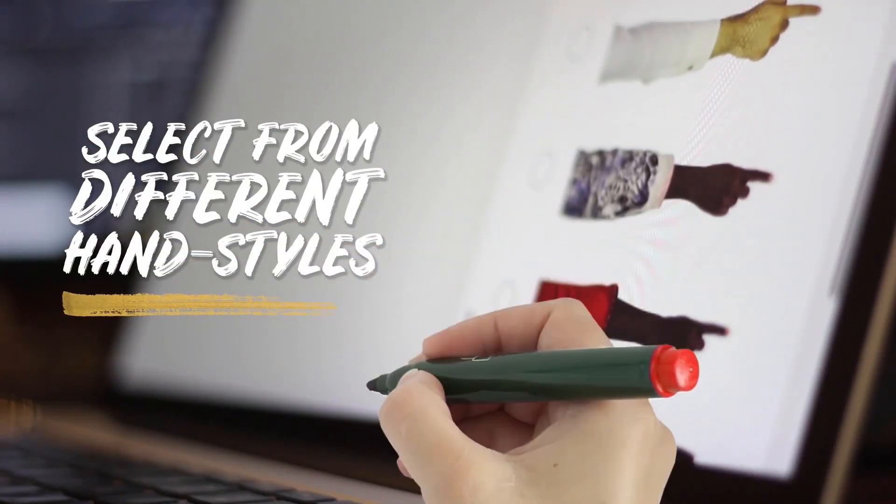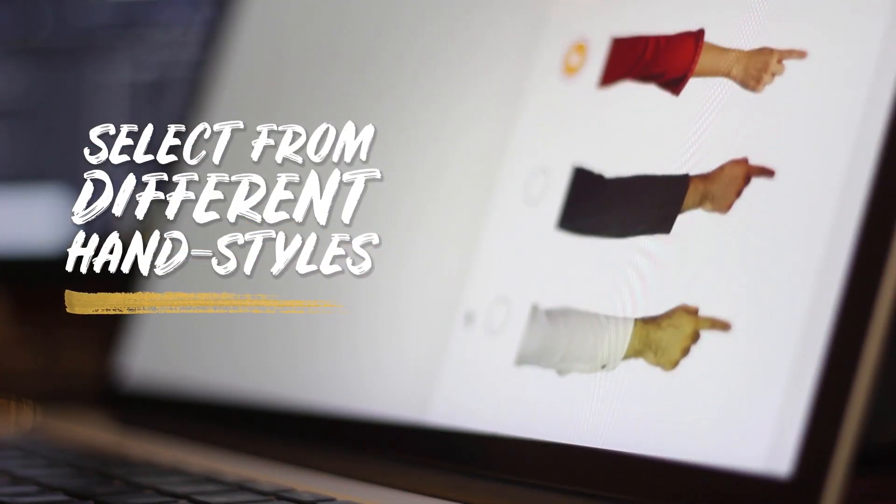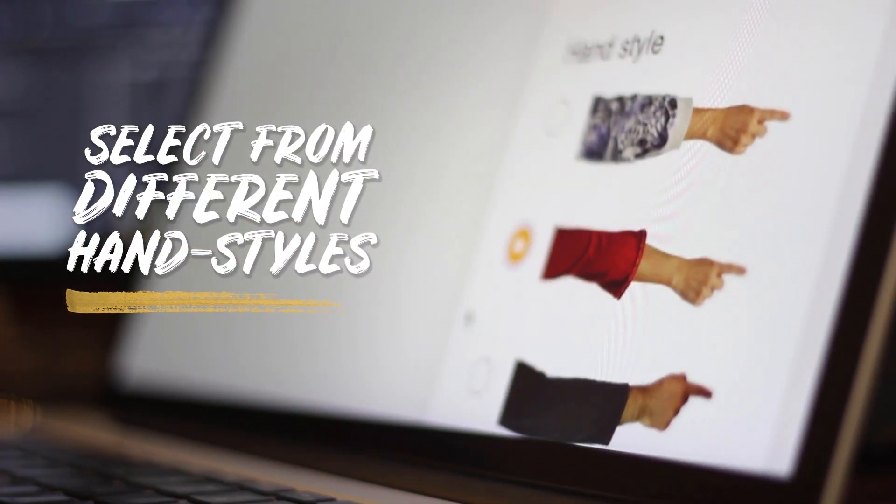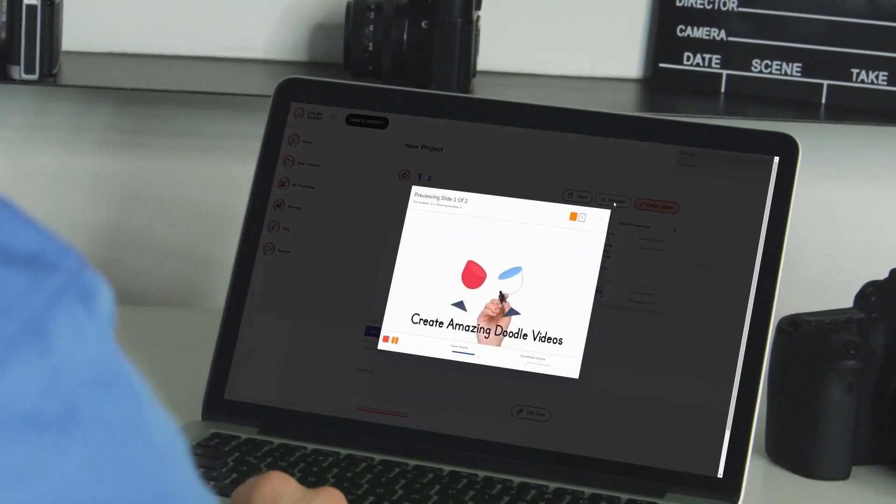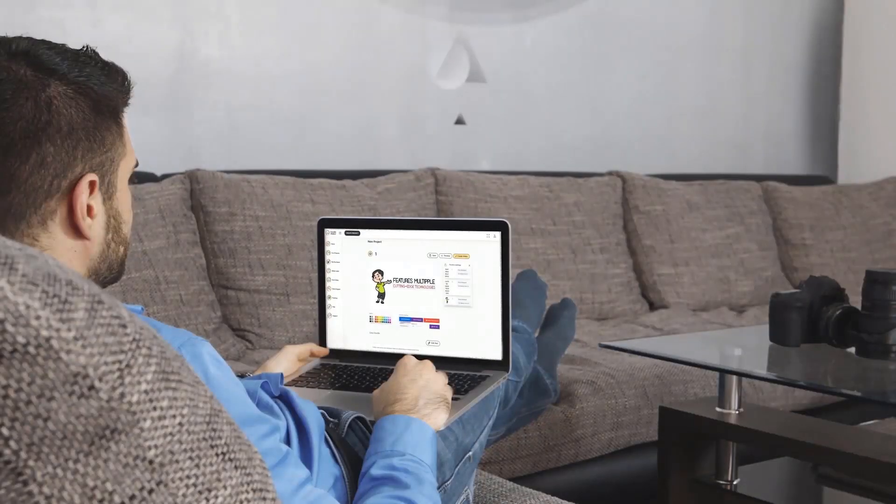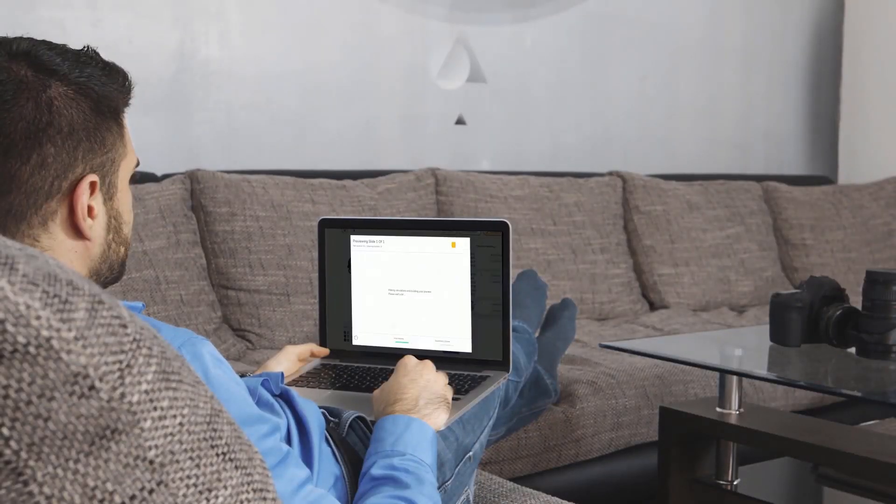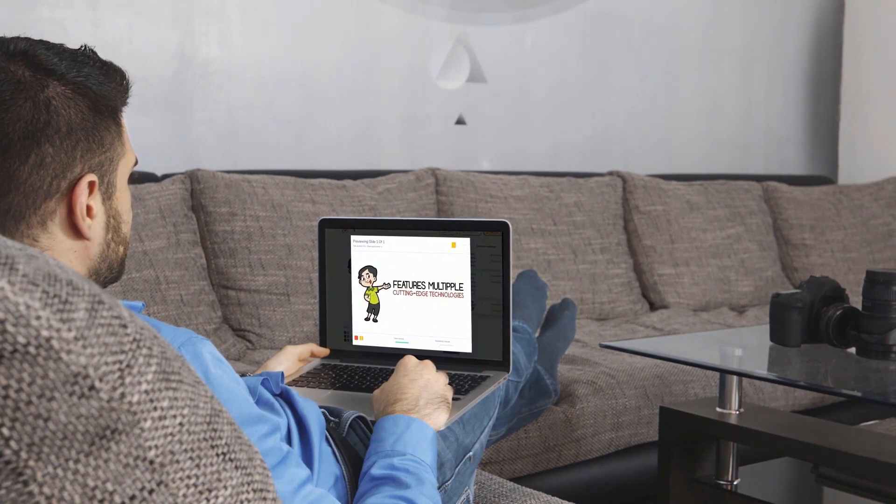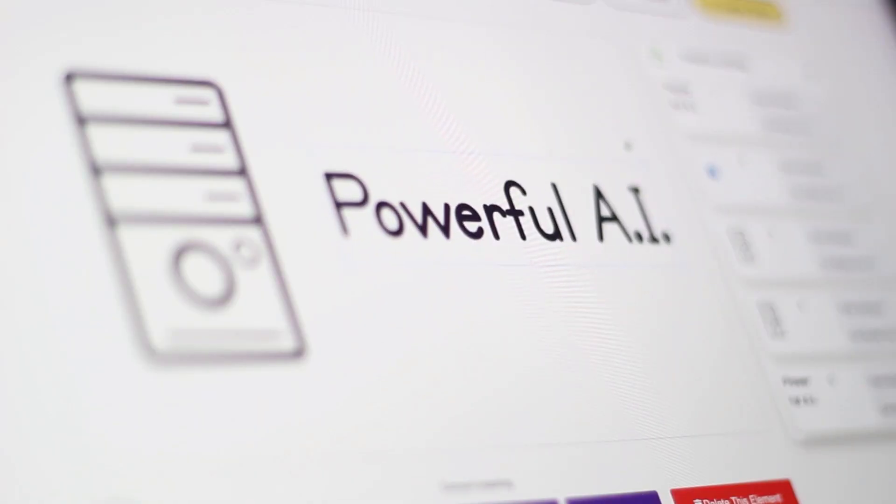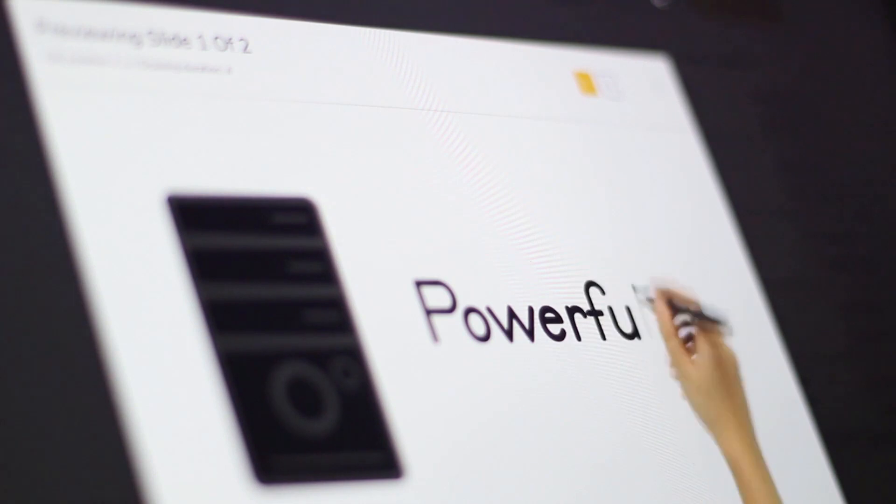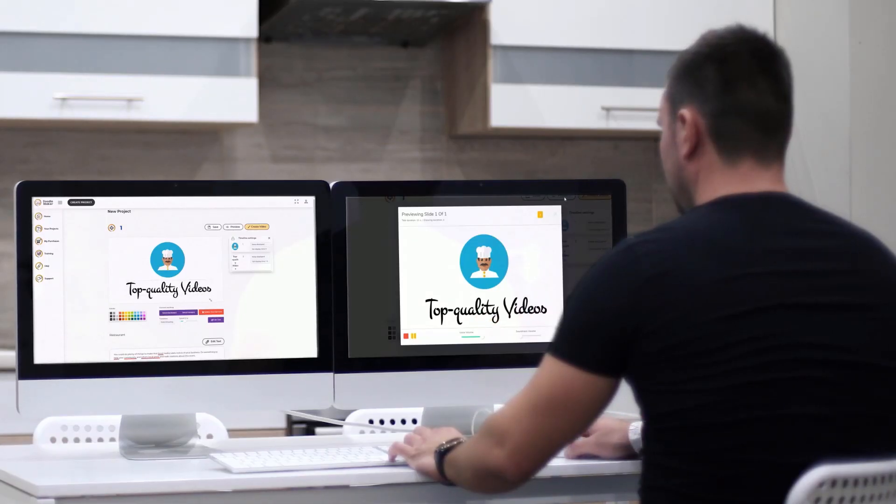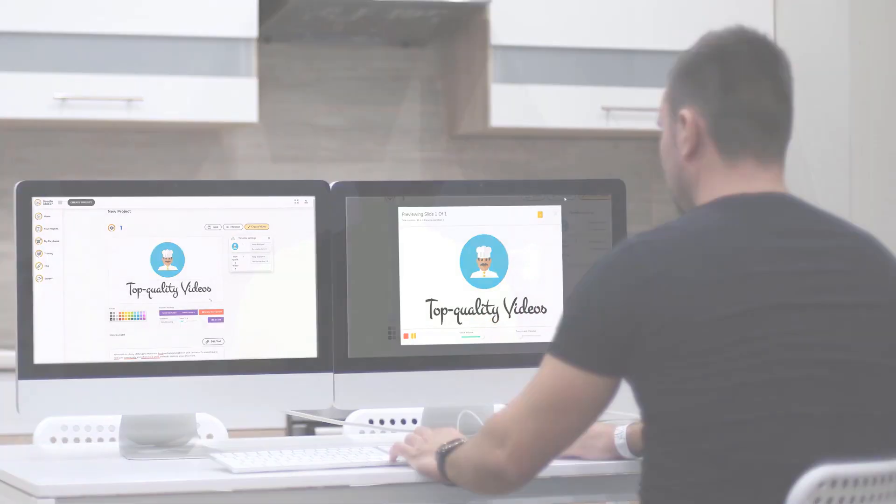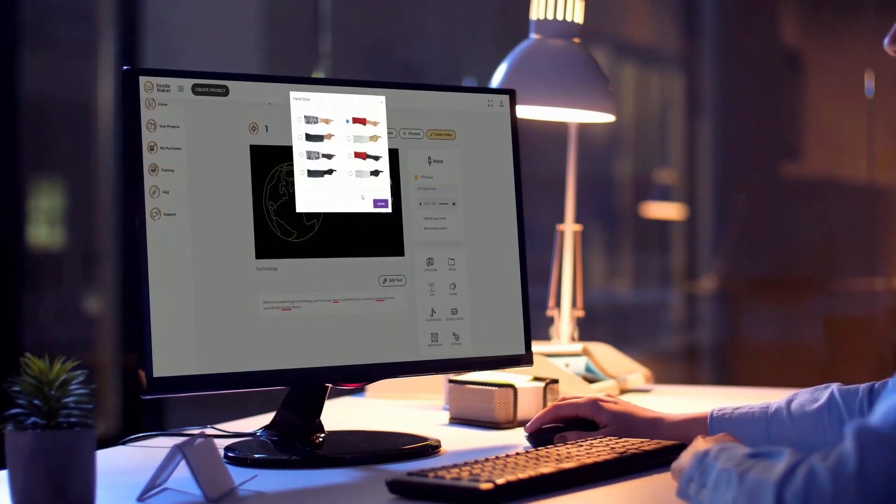You can even upload your own photos and convert them into doodle videos with different hand styles and multiple animated transitions. Within 45 seconds you will have a fully professional video ready. No matter what option you pick, the artificial intelligence will do all the work for you.